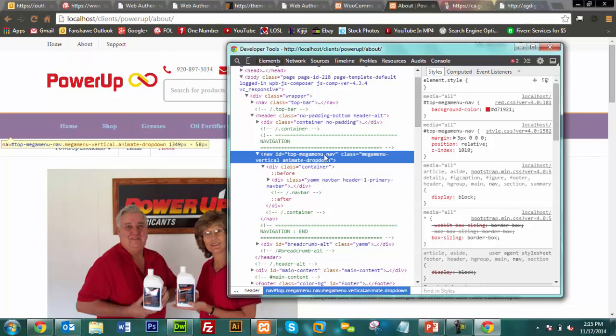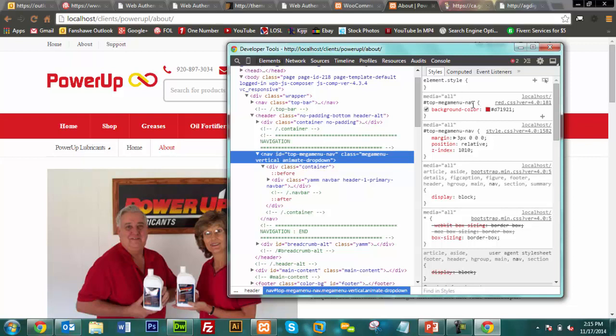On the right-hand side, as you're changing values like margins, positions, background colors — in order to figure out where that file is located if you want to commit those changes — you hover your mouse over the right-hand side where it tells you which file the CSS is coming from. For example, a file called 'red.css'. Hovering over it gives you the exact file path location — such as local host, XAMPP, WP-content/themes, assets/CSS folder, red.css.